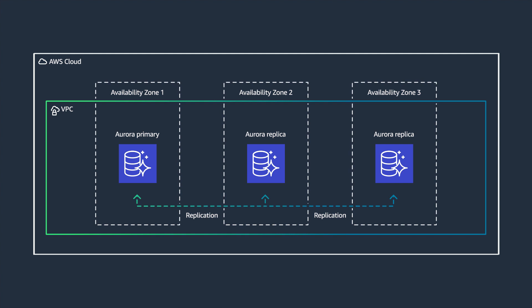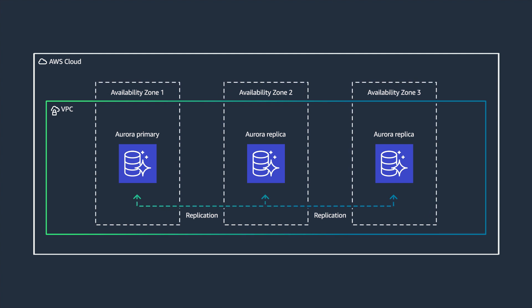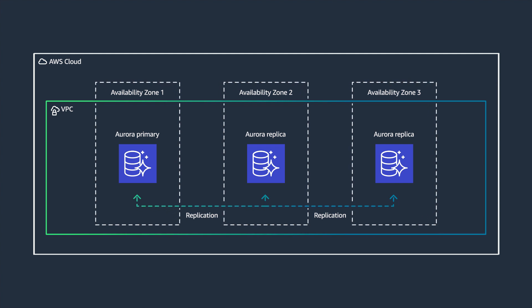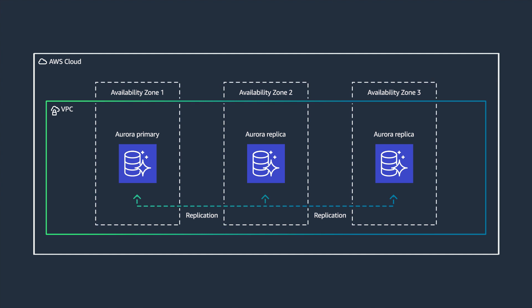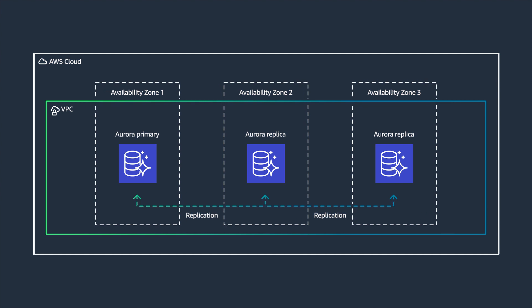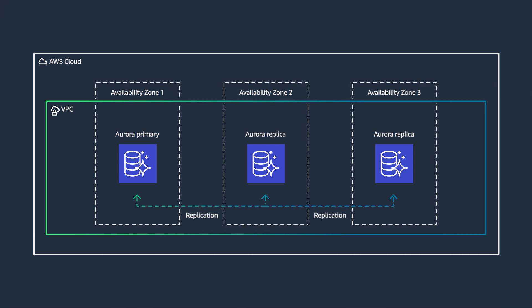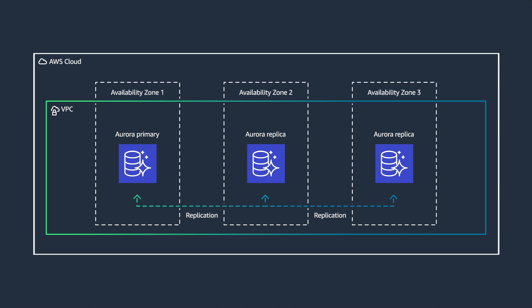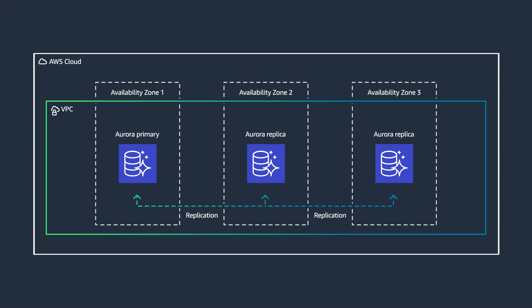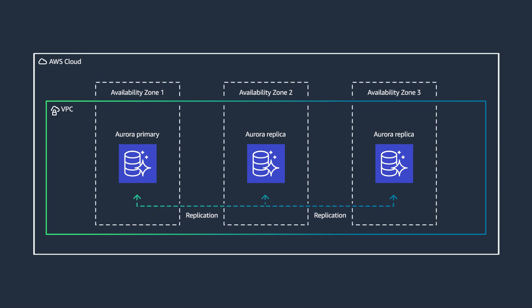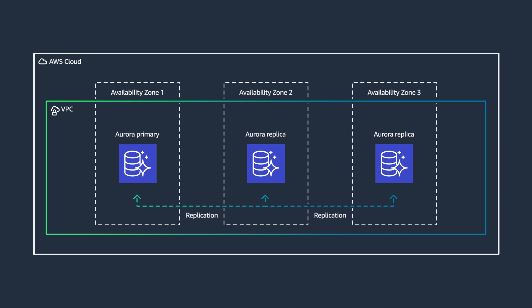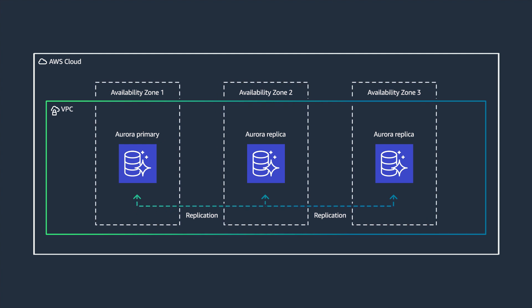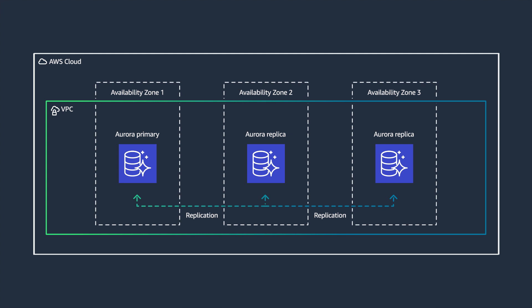You can focus on optimizing application services and leave data service management to Amazon Aurora. Because Amazon Aurora is fully managed by Amazon Relational Database Service, RDS, you can easily automate time-consuming administrative tasks like hardware provisioning, database setup, patching, and backups.